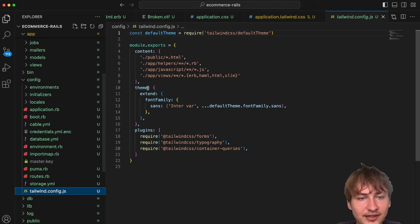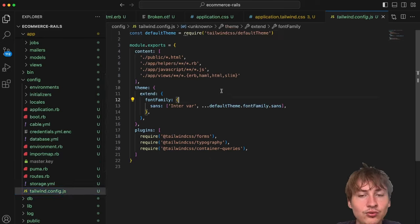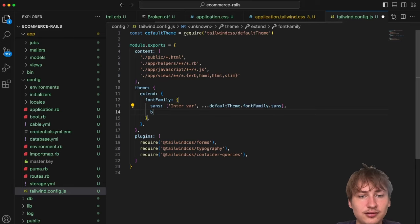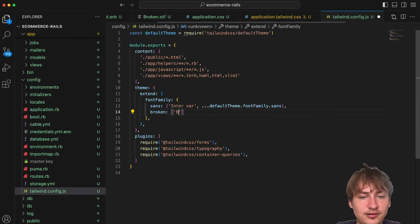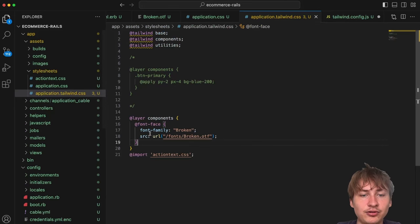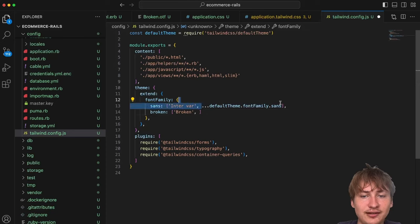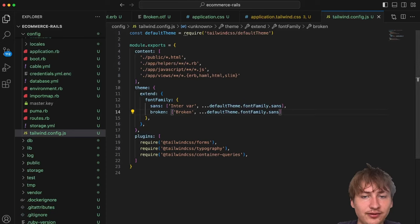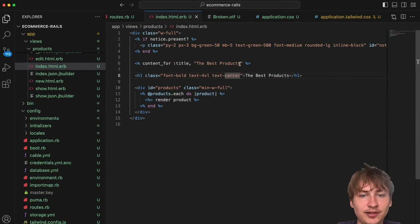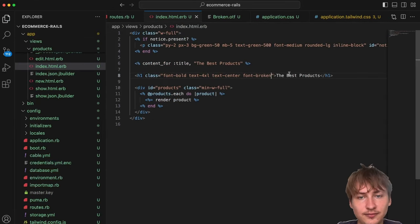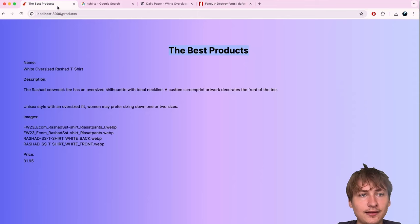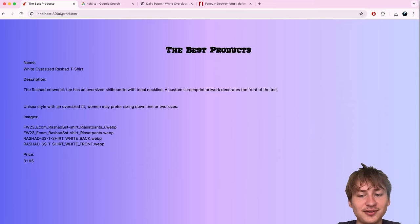To register the font in Tailwind, I'll go to `config/tailwind.config.js` and under `theme.extend.fontFamily` add a key `broken` with value `['broken']` plus a fallback font in case it doesn't load. Then in the index page I'll add `font-broken` to the heading class, reload, and the custom font is working.